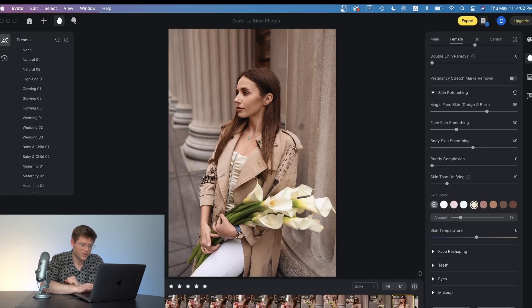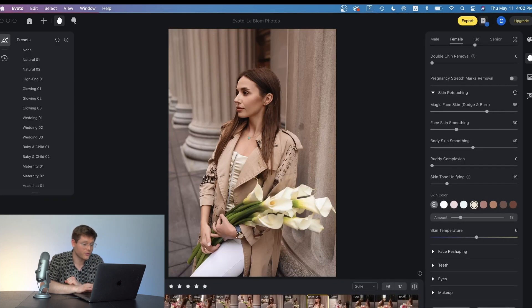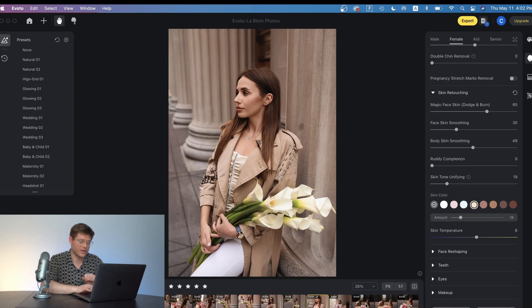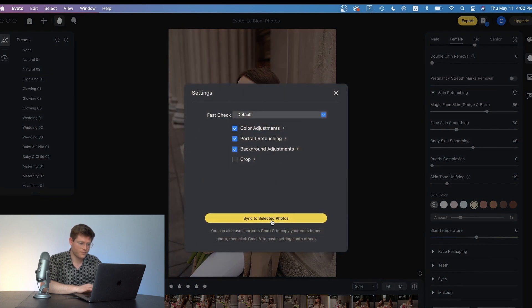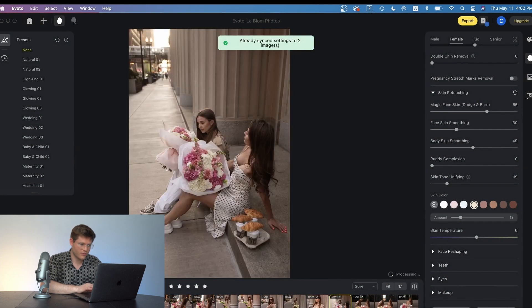Now I'm going to head back over to Evoto and I'm going to show you all one of the most powerful features of this. Is that you can save and sync a preset and apply it to multiple photos at once. So I'm just going to select these and I'm going to click sync and it syncs those photos for you.